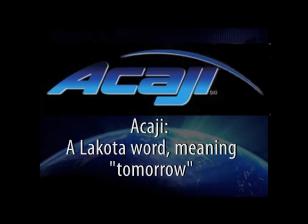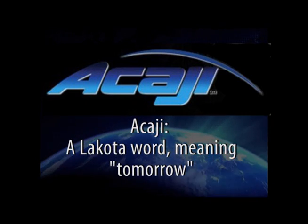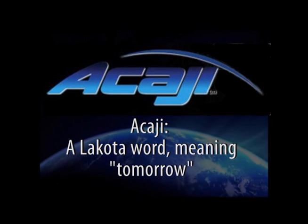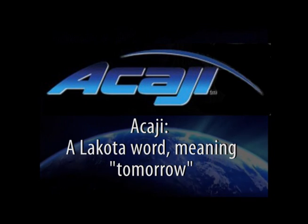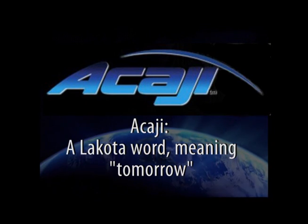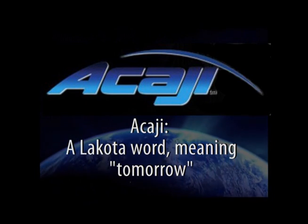In the Lakota language, Akaji means tomorrow, and Akaji makes tomorrow possible today.